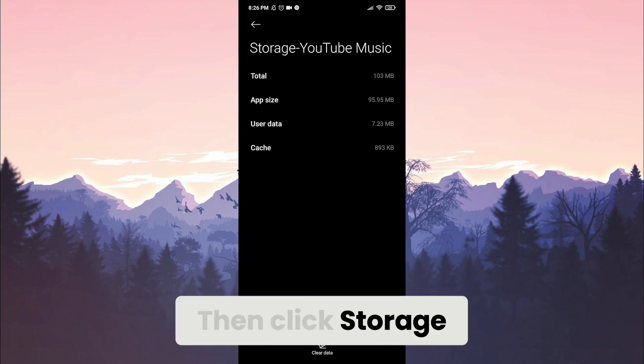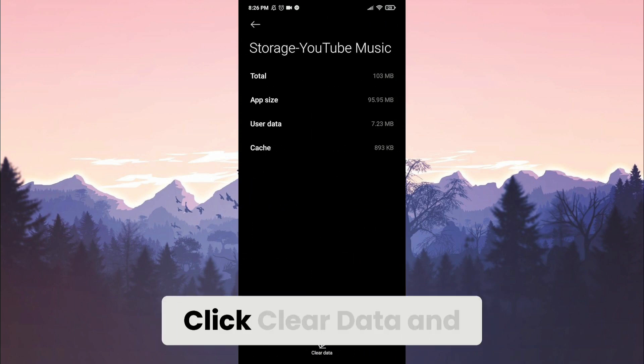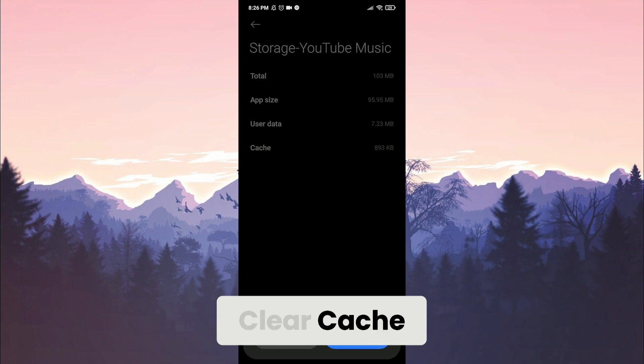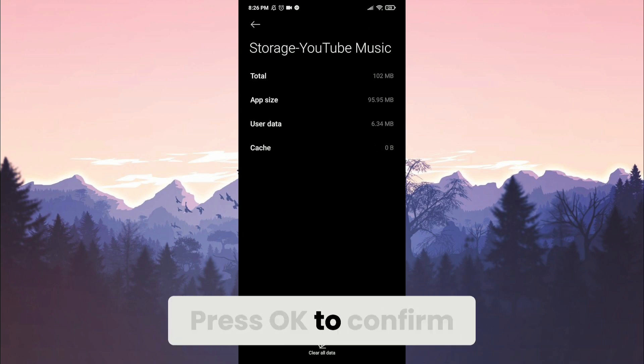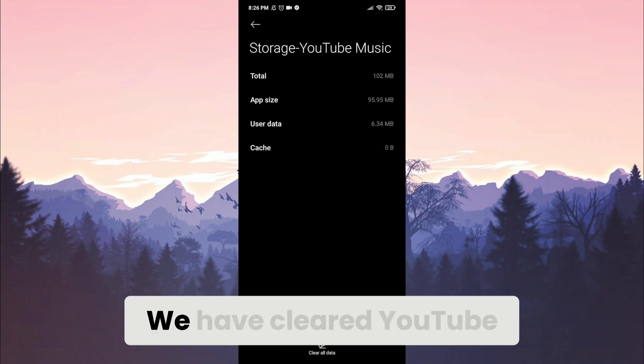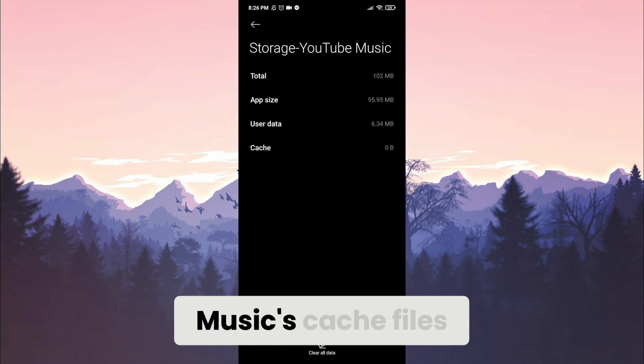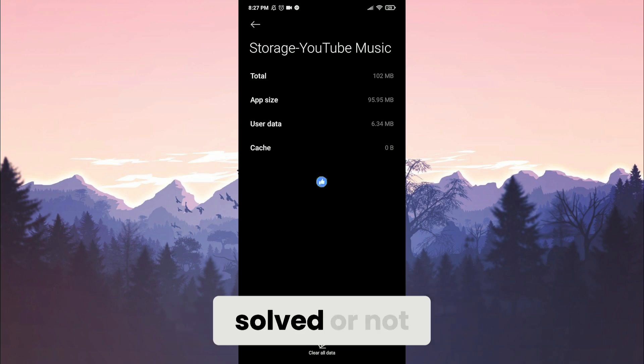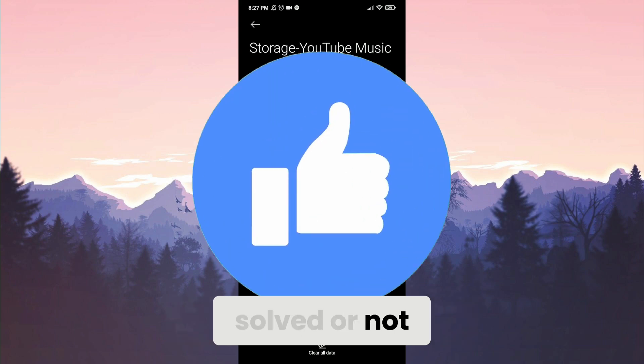Then click Storage. Click Clear Data and Clear Cache. Press OK to confirm. We have cleared YouTube Music's cache files. Now you can check if the problem solved or not.